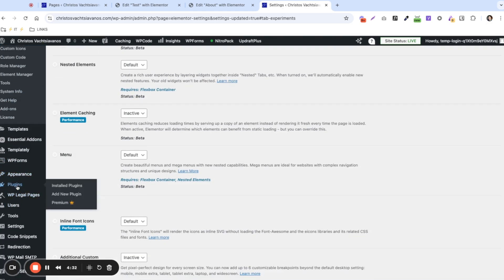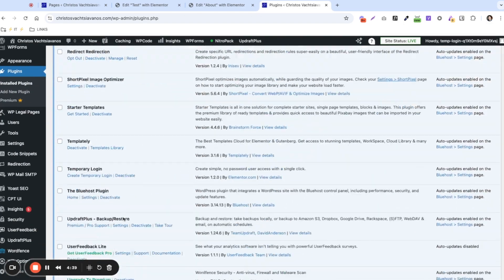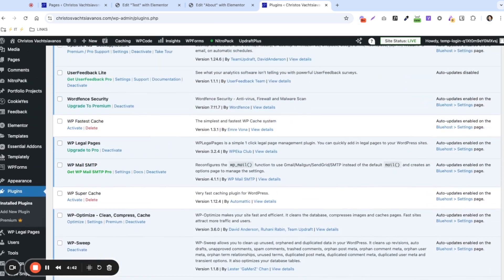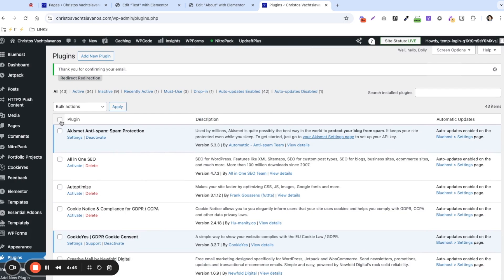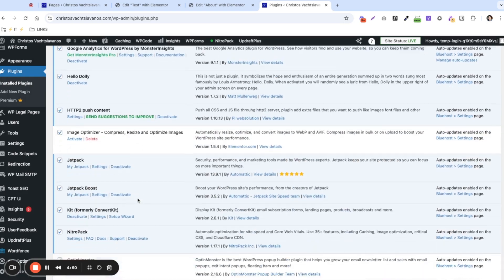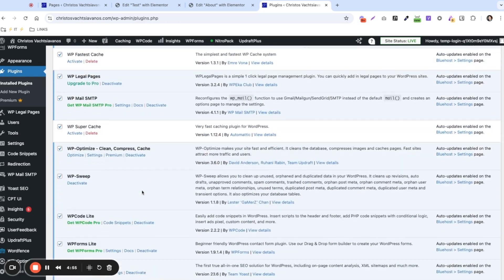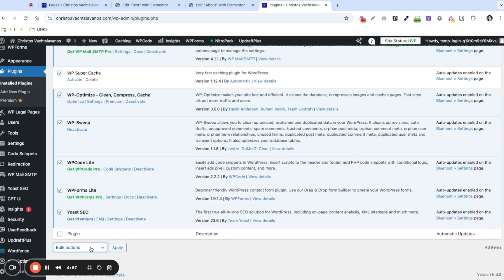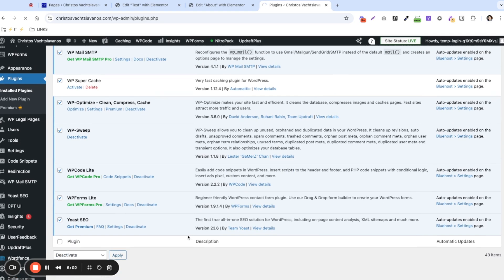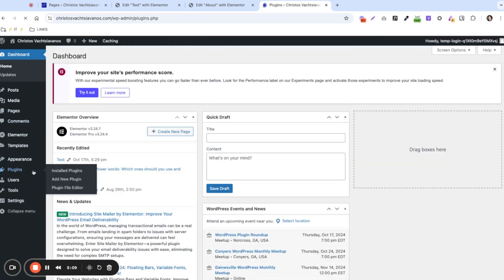The next thing we're going to check is the plugins. We're going to go ahead and deactivate all plugins except Elementor. They have quite a few. Let's check all of them, then uncheck Elementor and Elementor Pro, and also the temporary login plugin I'm using. Everything else we'll deactivate and click Apply. All the plugins are now deactivated.